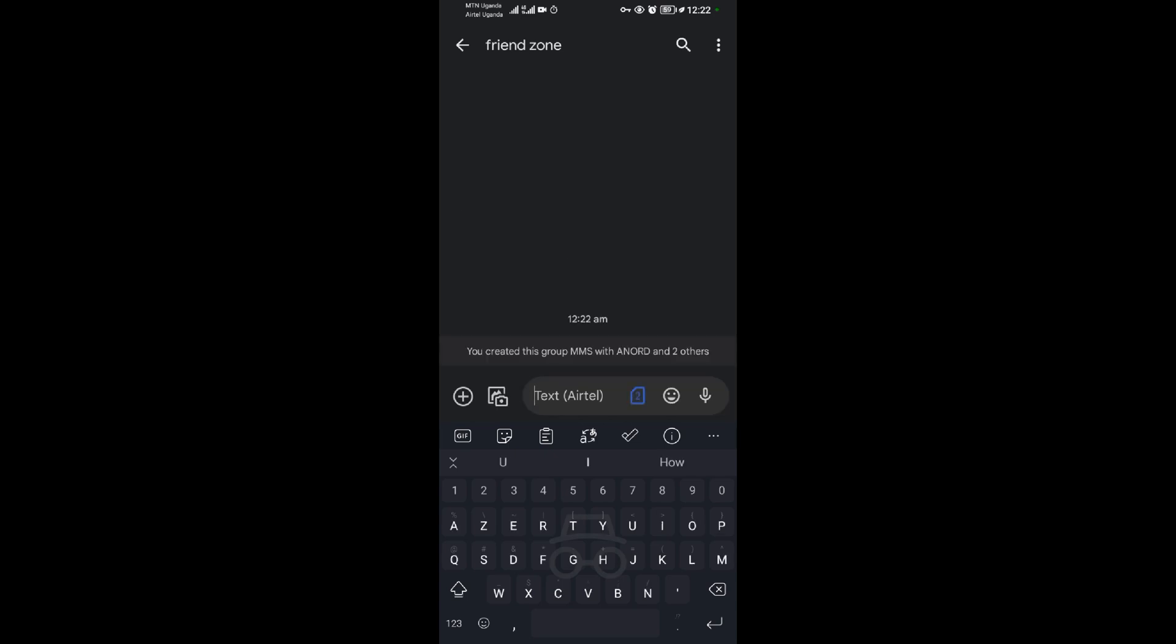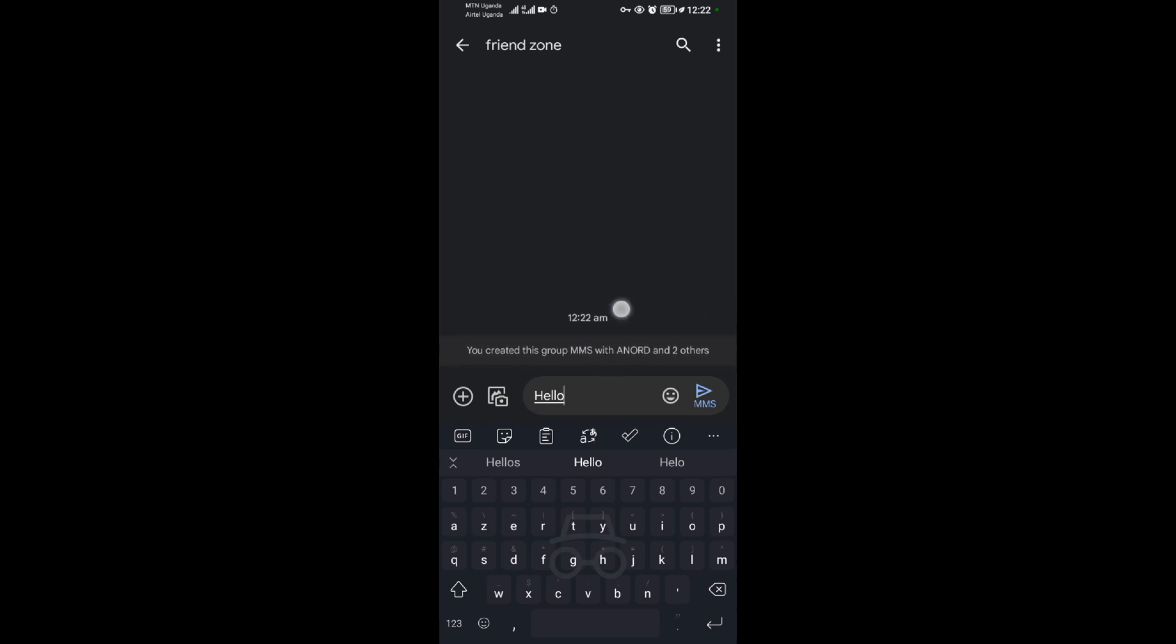When you tap on next, you can come and type here a message. You could say hello. When I send this message here, all these three people I have added in this group text will receive this message. So that's how to create a group text. Thank you for watching.